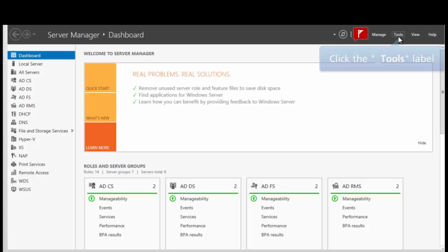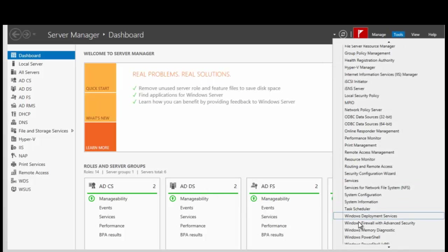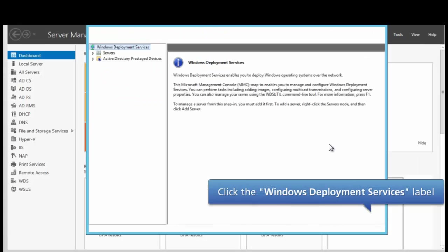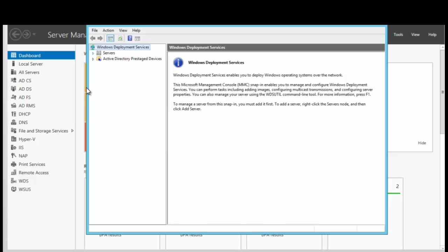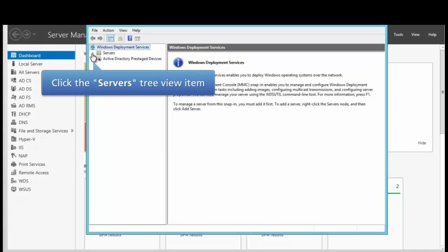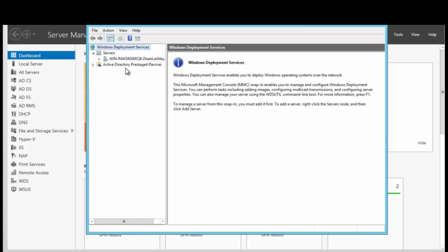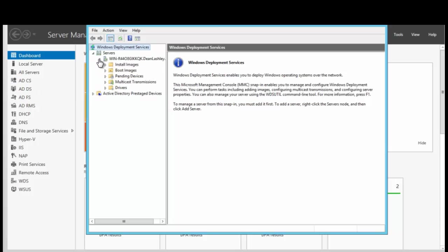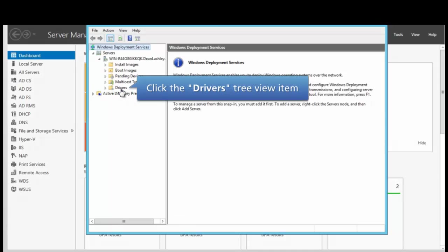We begin by clicking on Tools, Windows Deployment Services. We want to expand the server view, and we want to expand our server, and we want to select Drivers.